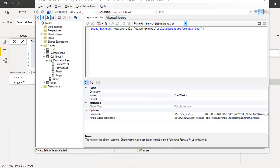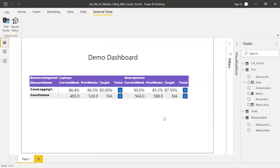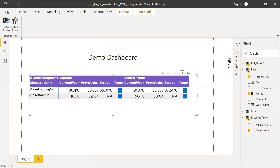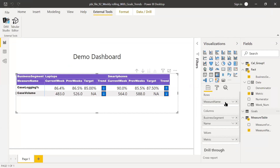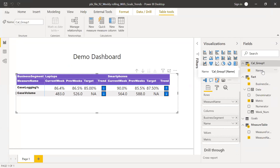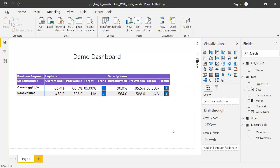Once I created all these calculated items in my calculation group, the next task is pretty simple: save and go back to your report. I select my matrix — the measure name from the measure table goes into rows, the business segment comes from the fact table, and the name comes from the calculated group, which brings the calculation items into the columns. The metric is placed under values. By doing this, I'm able to achieve this particular view. The only challenging part is creating the calculated items and bringing the goals into the right format for the selected measures.